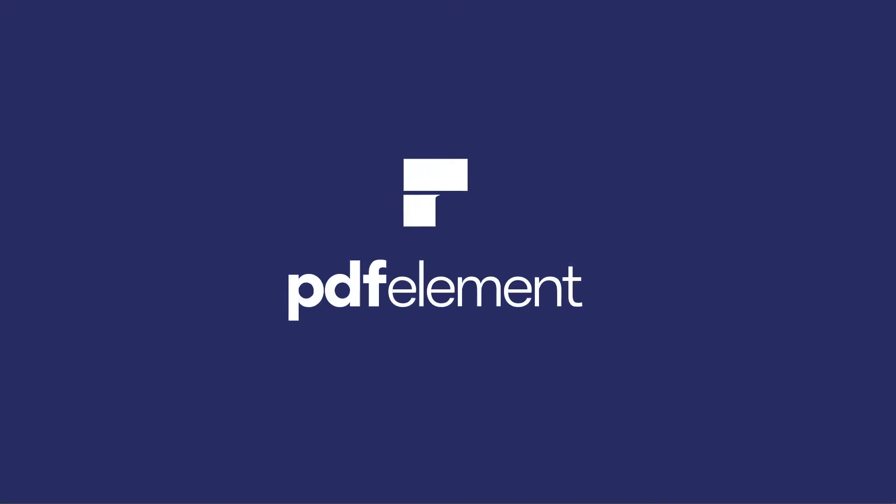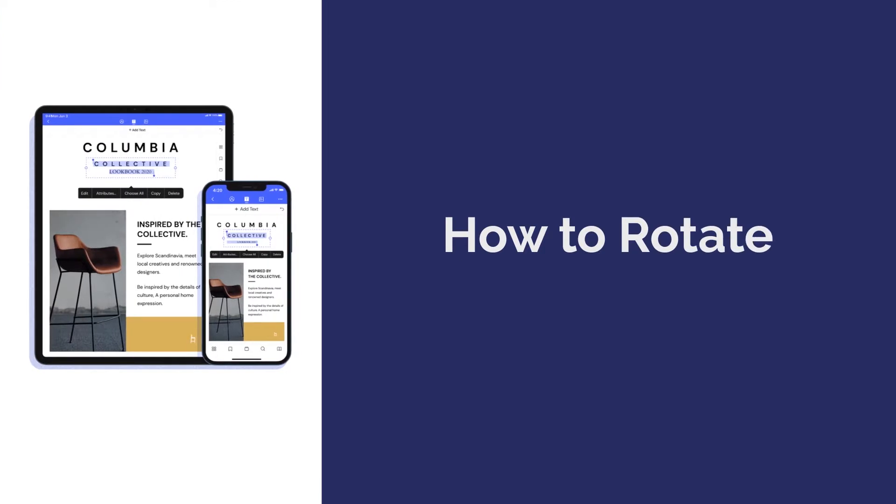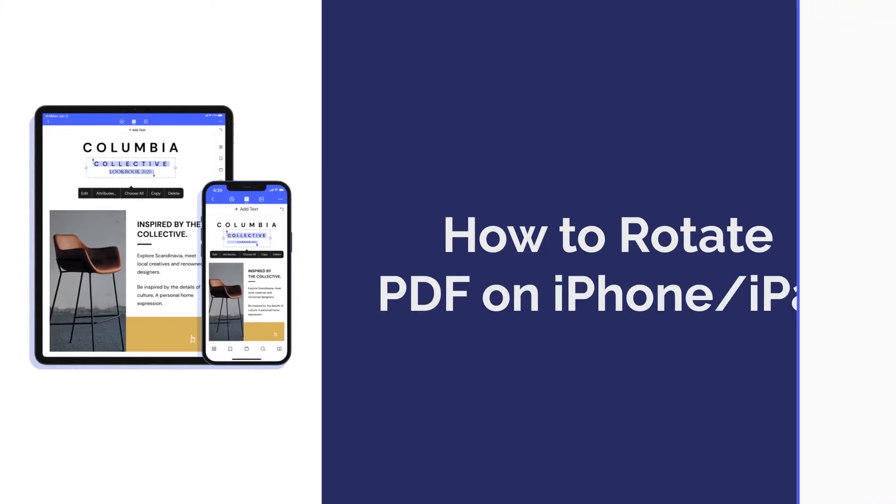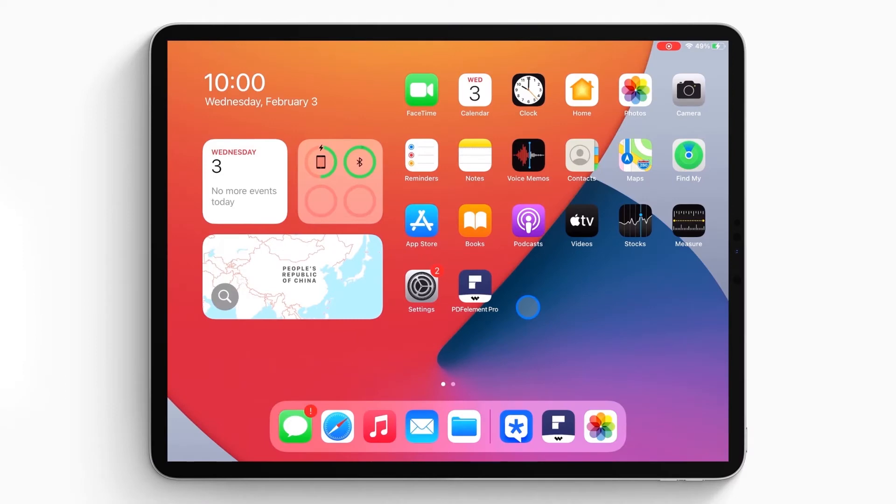Hi everyone, welcome back to my channel. Today I'm going to show you how to rotate PDF on iPhone or iPad. Here we go!